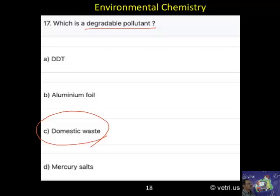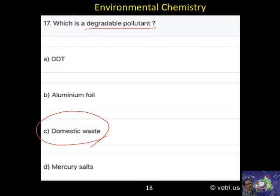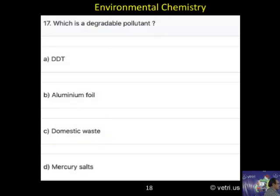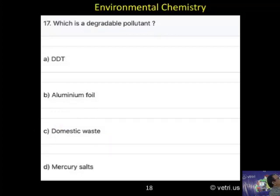DDT is non-degradable. Benzene hexachloride is non-degradable. Radioactive heavy metals are non-degradable. So the correct answer is C — domestic waste.